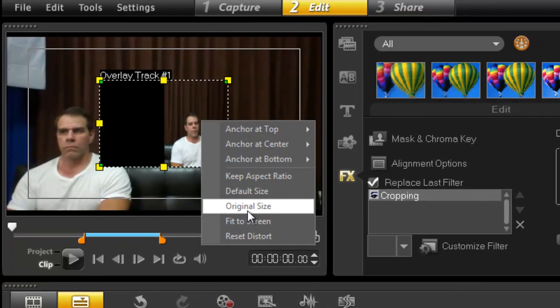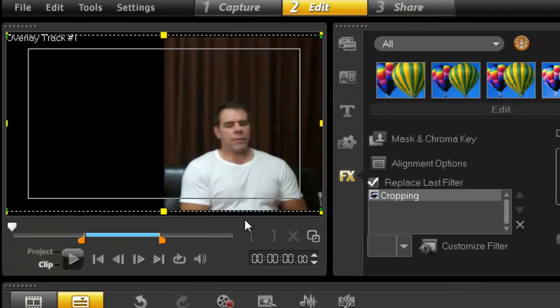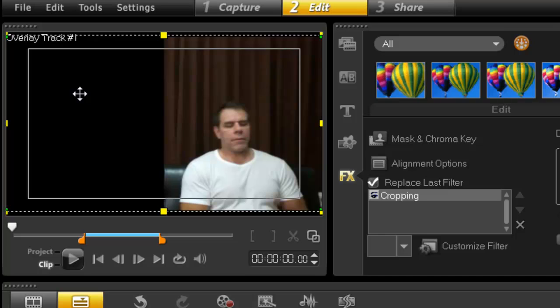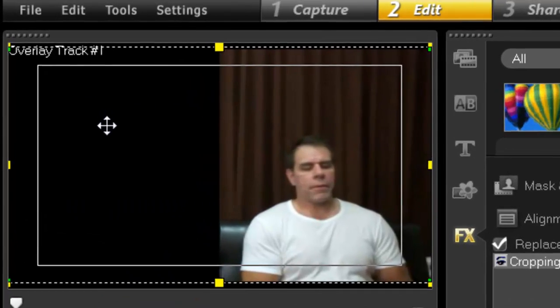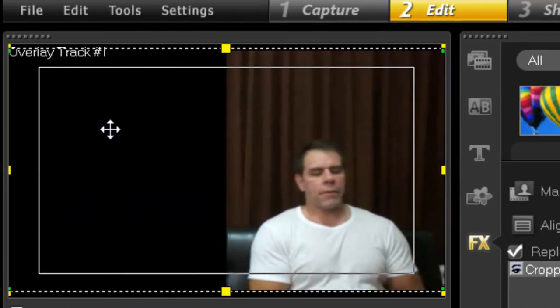Now right click, fit to screen. All you need to do now is to remove this black box. Now, while I'm here, it is important to note that...